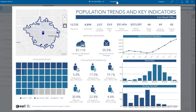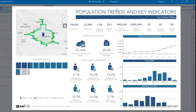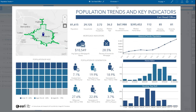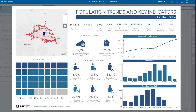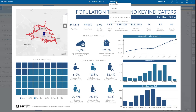You can view infographics for multiple rings and buffers around a site. For example, you can explore the key facts for 5, 10, and 15 minute drive time areas around your site.